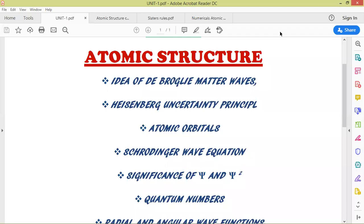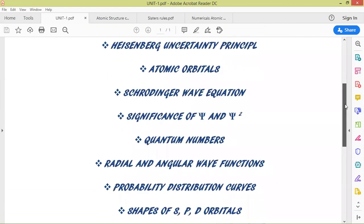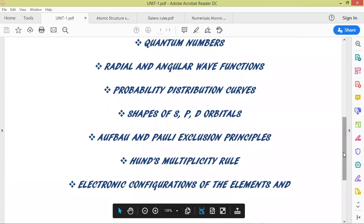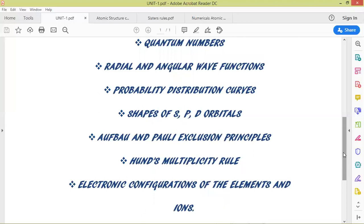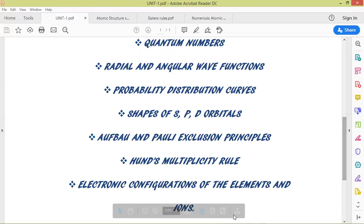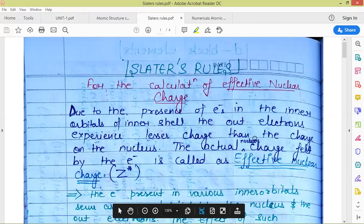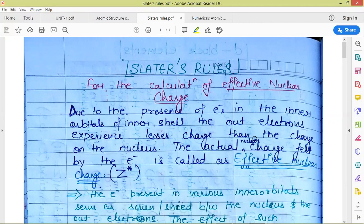Hello students, good morning. In continuation with our first unit on atomic structure, this video covers the last topic: Slater's rules. Slater's rules are not directly in your syllabus, but many topics like stability, distribution curves, Bohr's principle, and electronic configuration of elements are explained on the basis of Slater's rules. Today we'll be discussing Slater's rules for the calculation of effective nuclear charge.